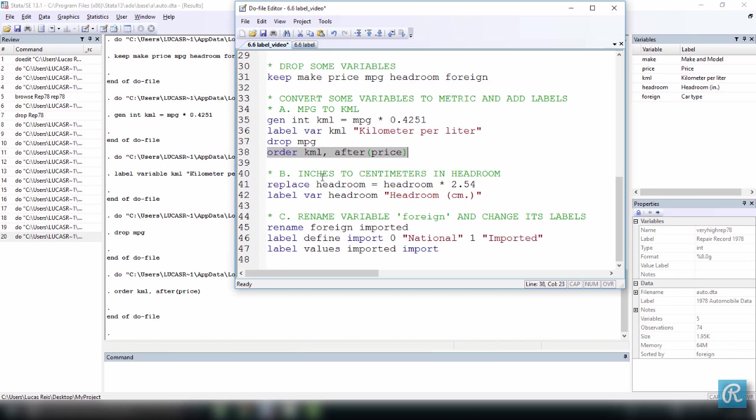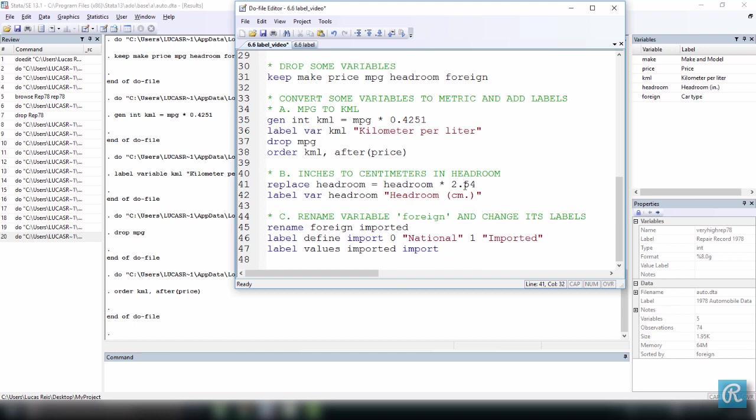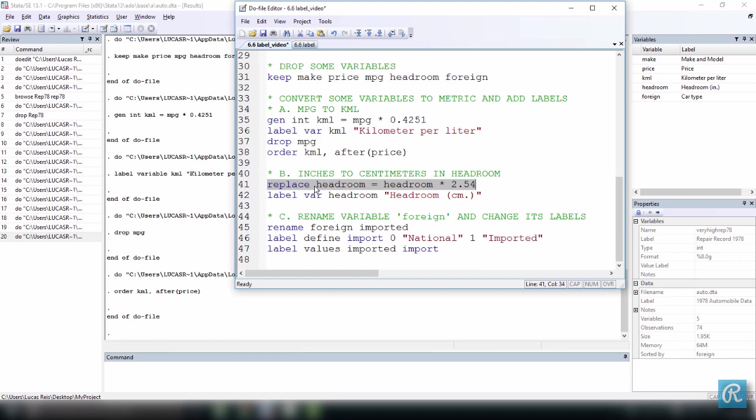Now I want to change my headroom values, which are in inches, as you can see here, headroom in inches, to centimeters. And to do that, I'm not going to recreate a new variable. I'm going to replace the values in headroom by new values, which are the same values it has in inches, and multiply by 2.54, because every inch has 2.54 centimeters, so I'm just doing a conversion. So right here, I converted miles per gallon to kilometers per liter, and now I'm just converting inches to centimeters. But I don't have to create a new variable because I'm just replacing, like we learned, the values in headroom from inches to centimeters.